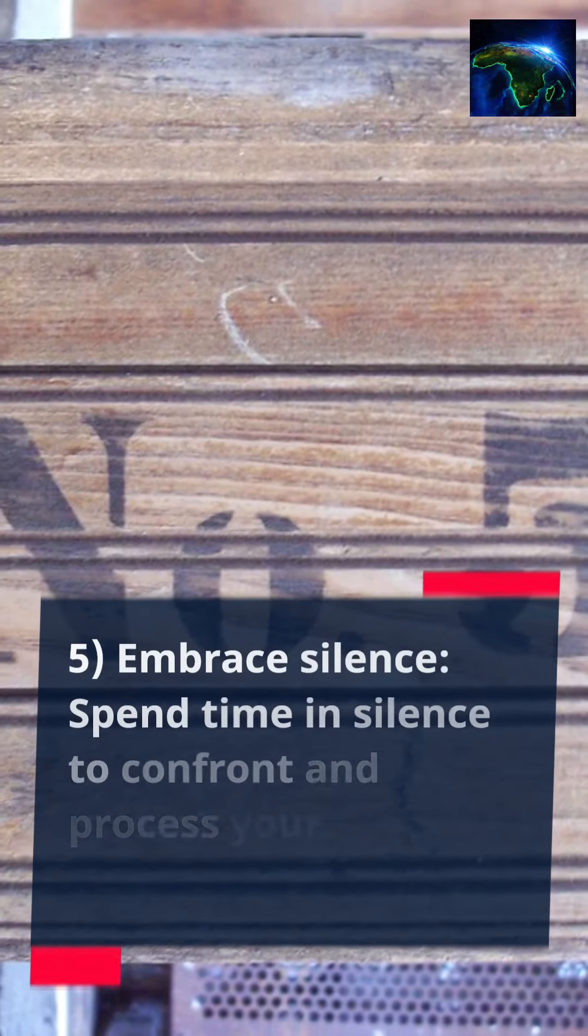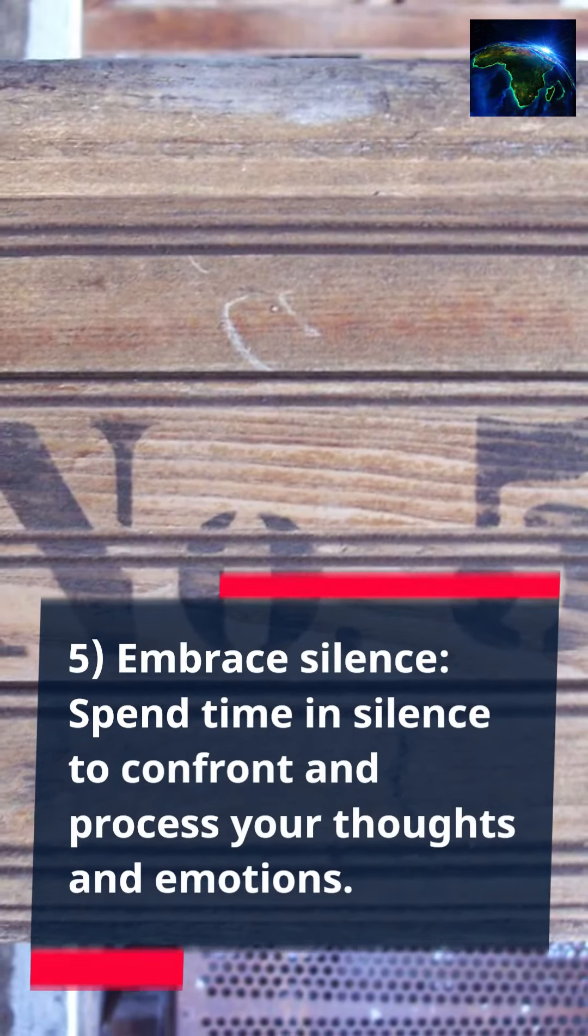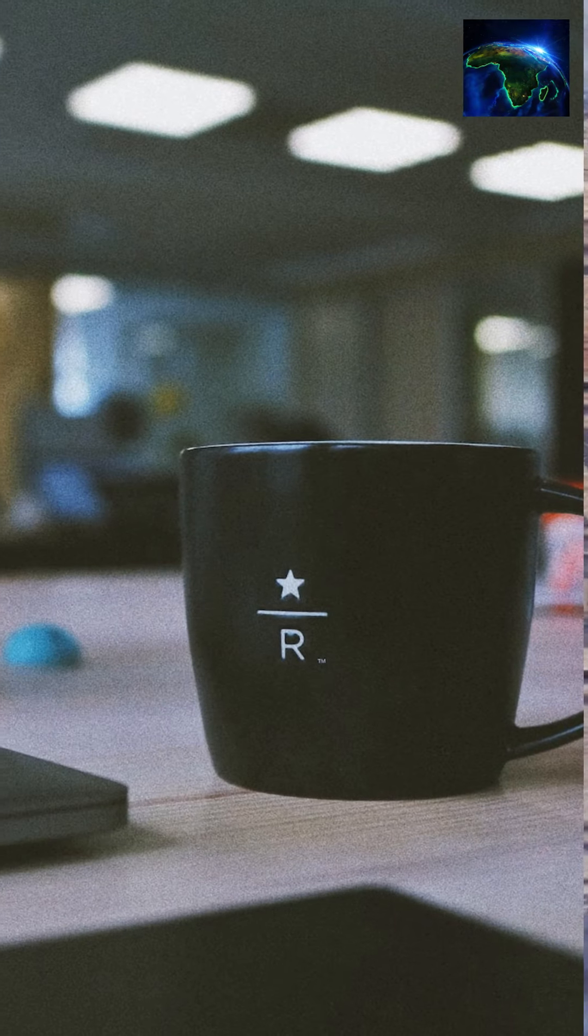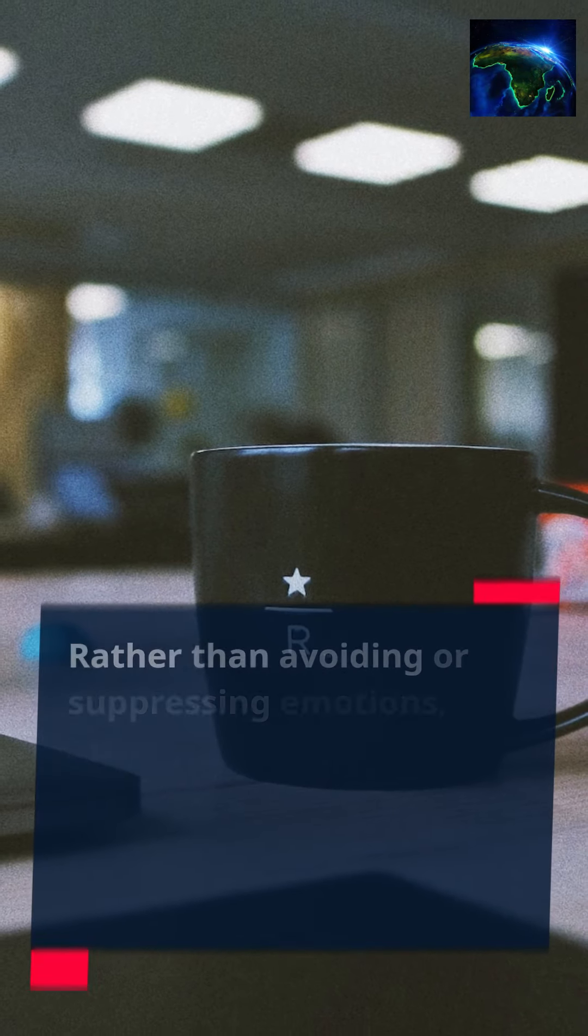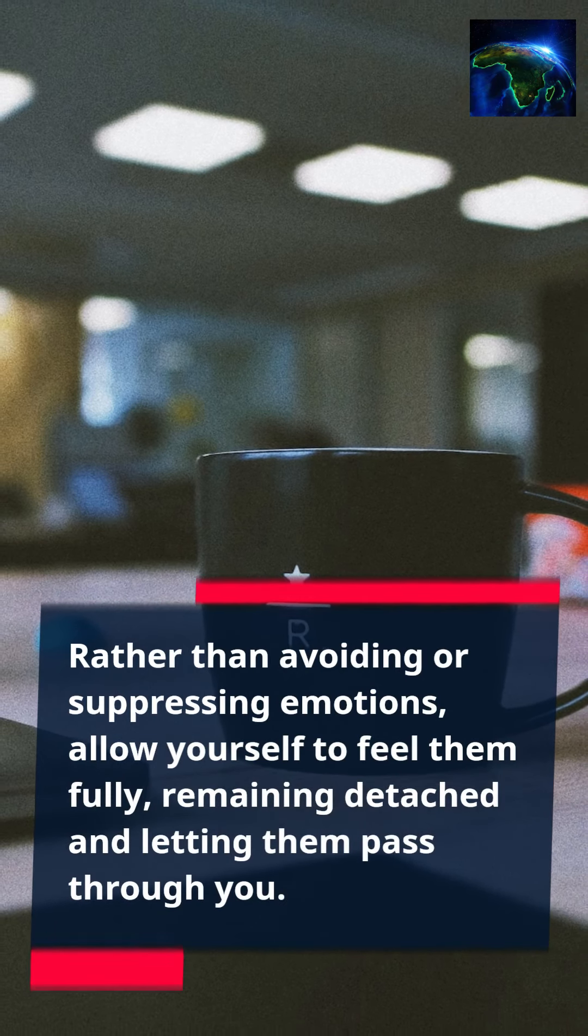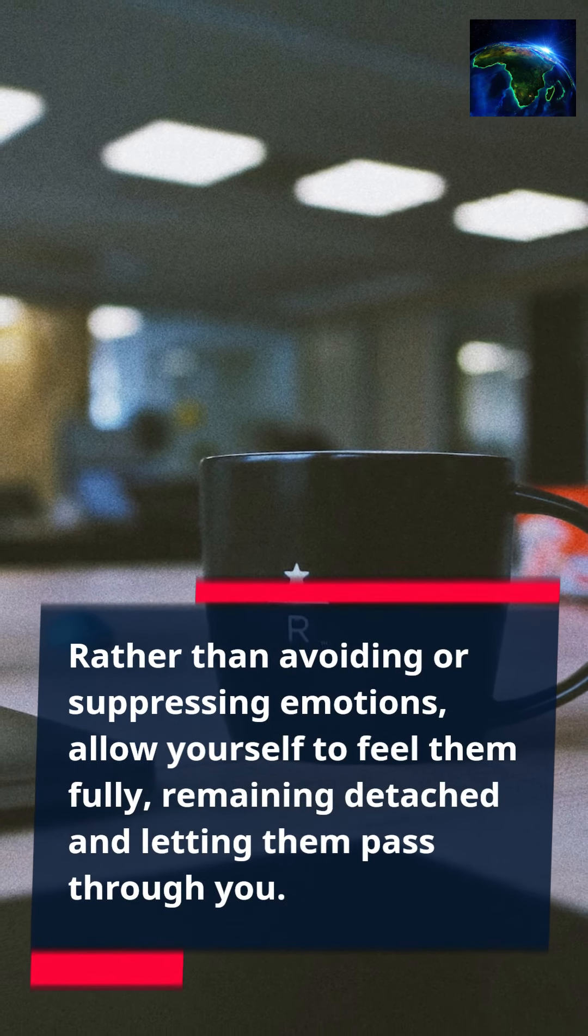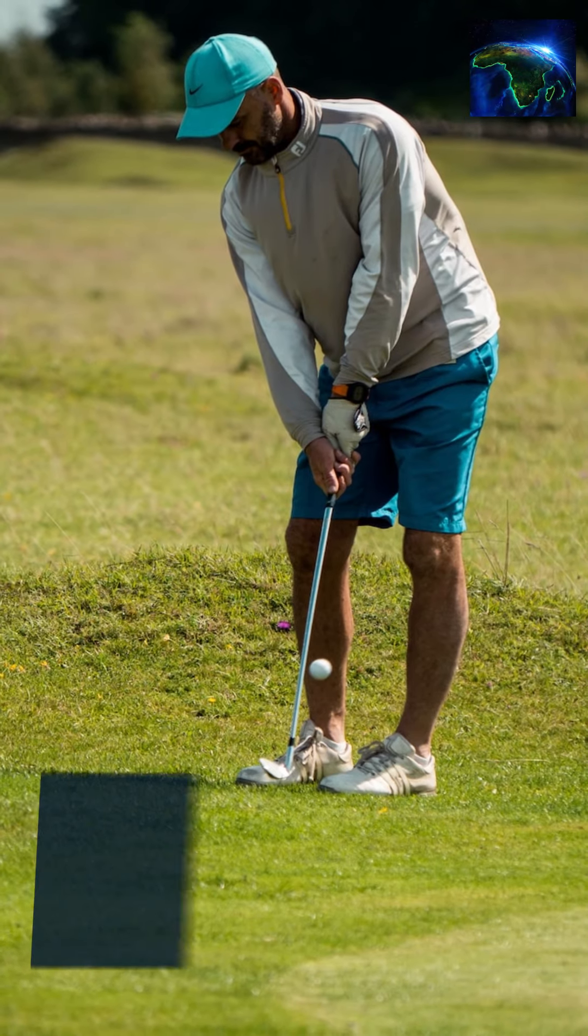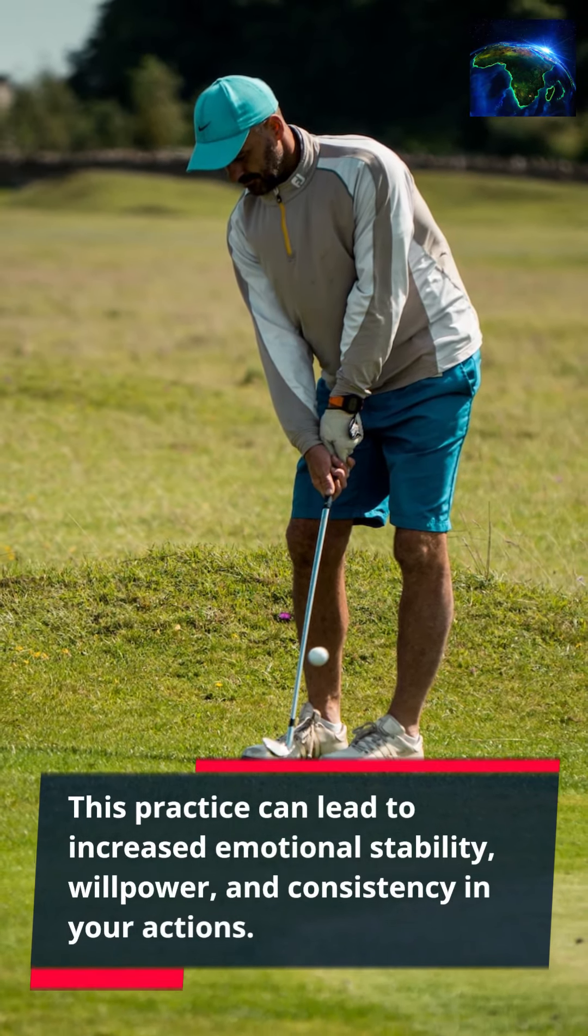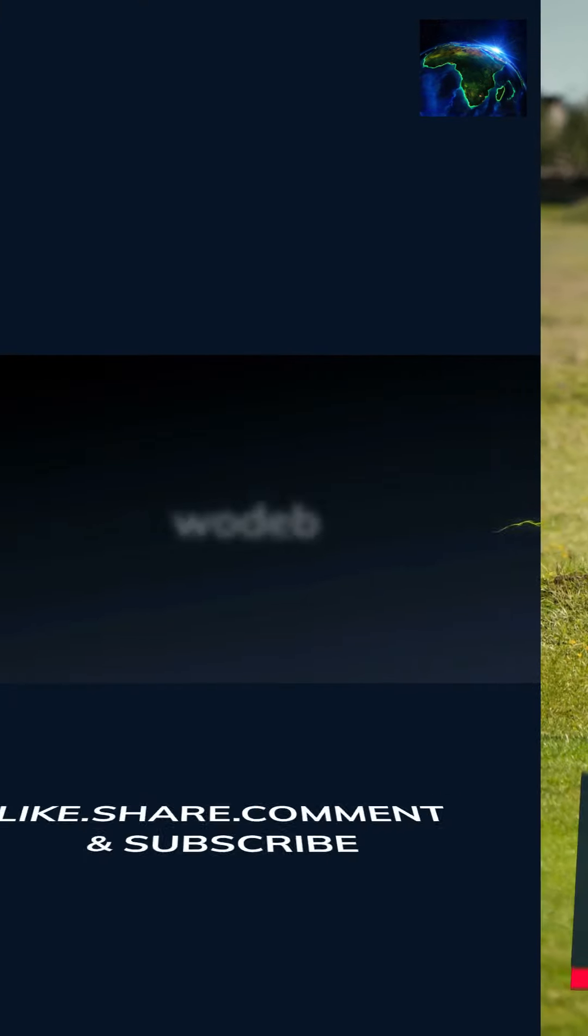5. Embrace silence. Spend time in silence to confront and process your thoughts and emotions. Rather than avoiding or suppressing emotions, allow yourself to feel them fully, remaining detached and letting them pass through you. This practice can lead to increased emotional stability, willpower, and consistency in your actions.